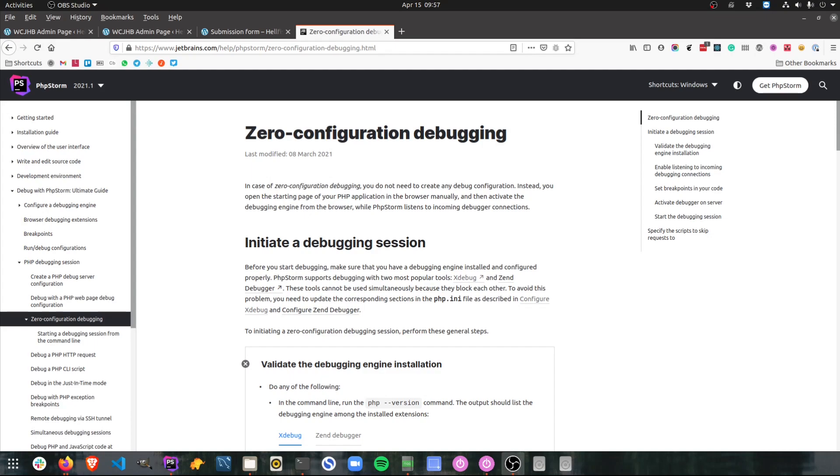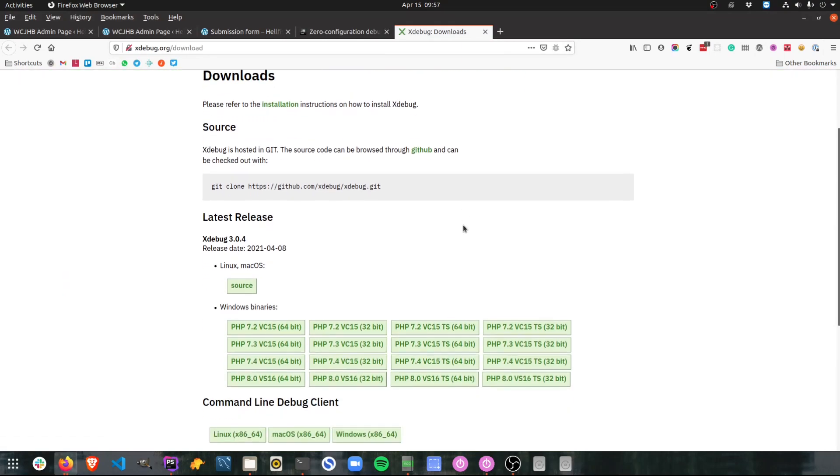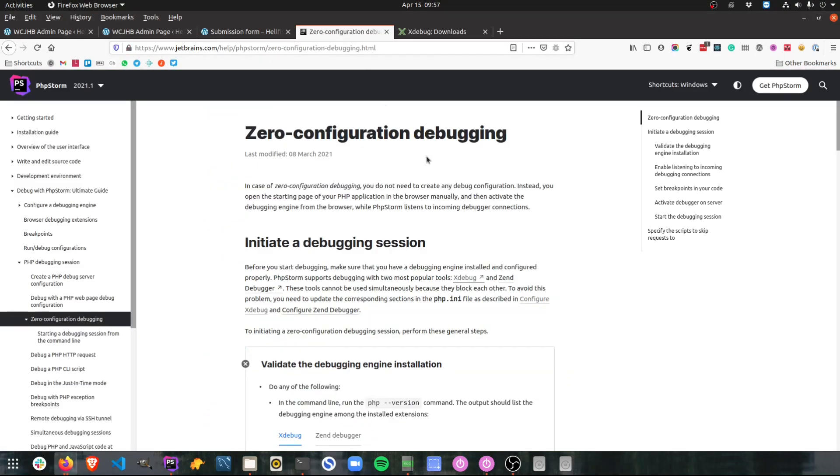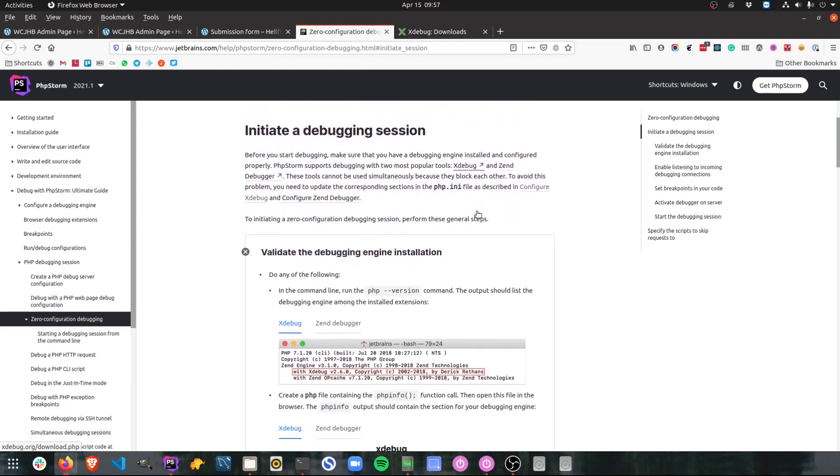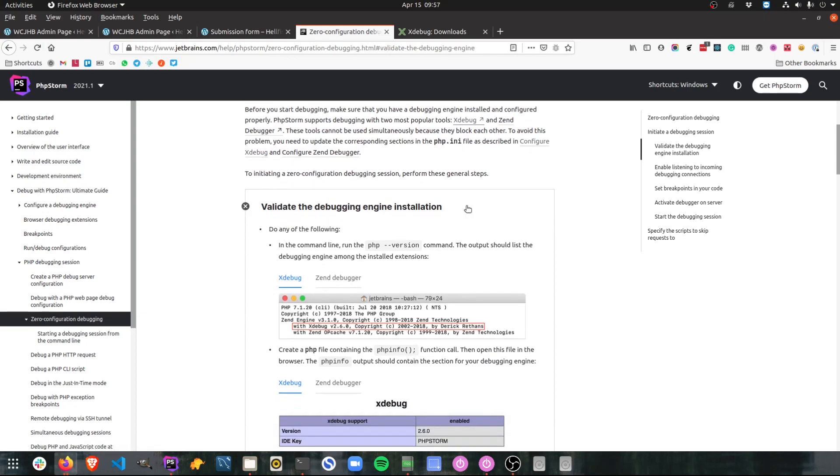I'm not going to run through the installation of Xdebug today, but if you go to the zero debugging configuration article on the PHPStorm help docs, you'll find a link to Xdebug where you can install it. It has binaries for Linux, Mac OS or Windows. And you can also see how to configure things. So it talks about setting up Xdebug in your PHP.ini file and then configuring it in PHPStorm.